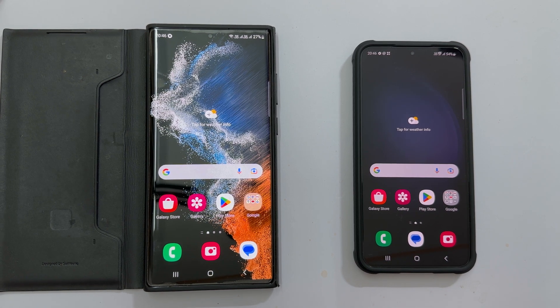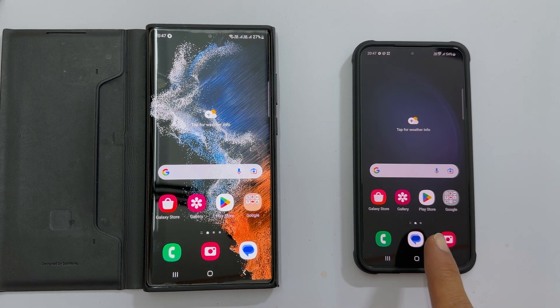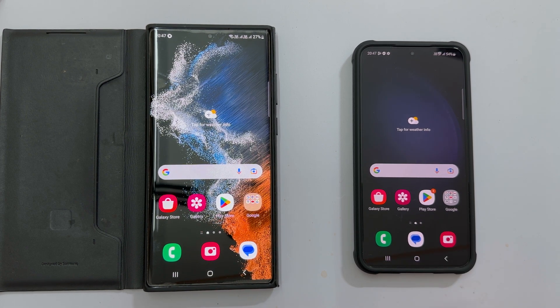Welcome to the channel. In this video, I will show you how to transfer all the data from an old Samsung phone to a new Samsung Galaxy S23 device. Let's get started.